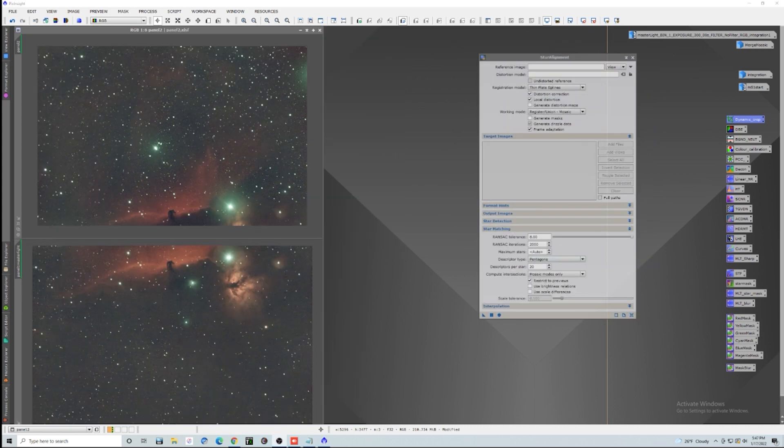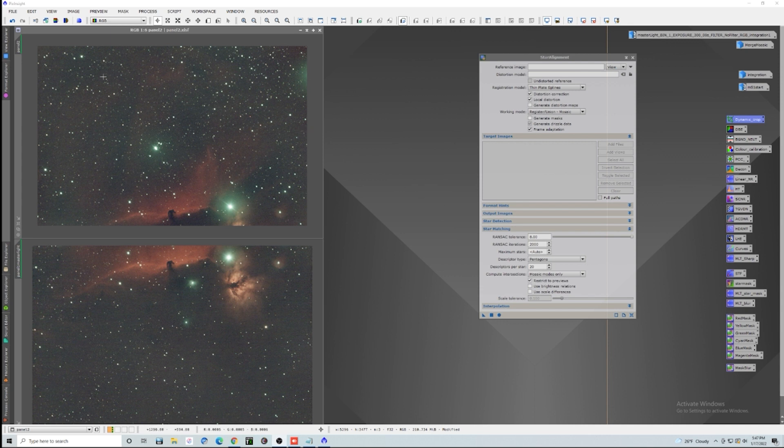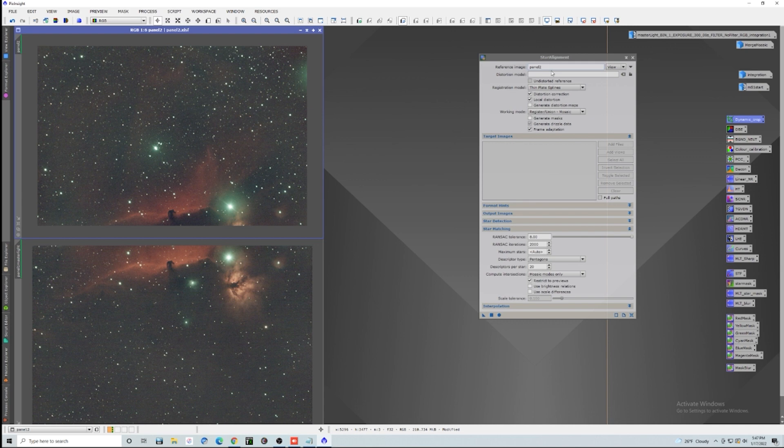Now, what we're going to do is actually create our first basic mosaic that we're going to use as a template or a guide to create our final one. So we are going to go to the processes and open up star alignment. So the first thing you want to do is decide whether or not you want to pick the top or the bottom or the left or the right. We'll just go ahead and choose panel two here as our reference image, and then we will apply this to panel one.